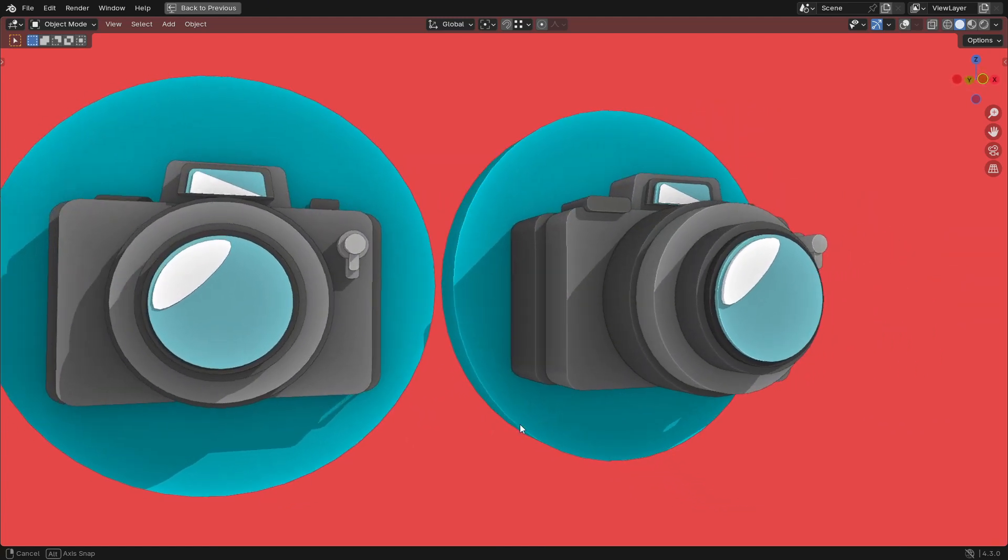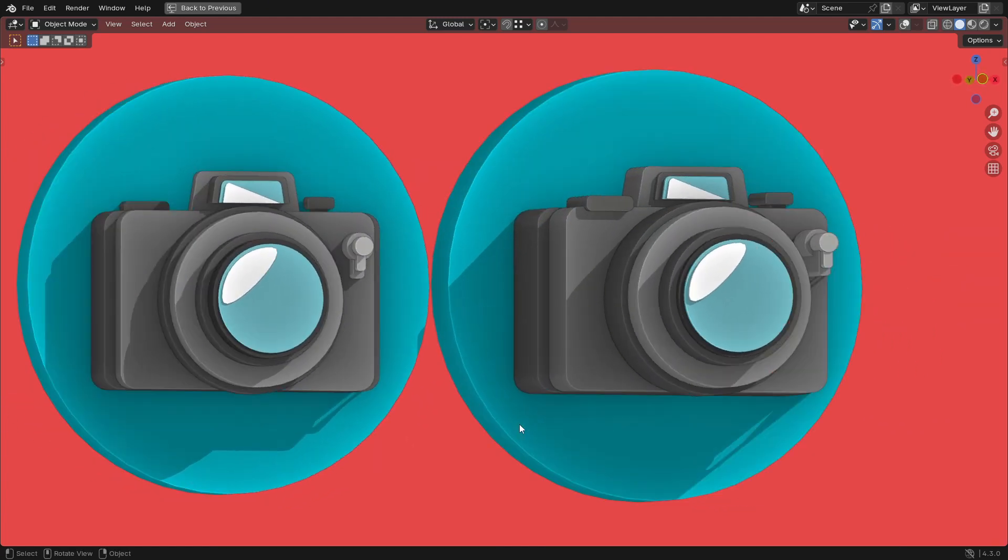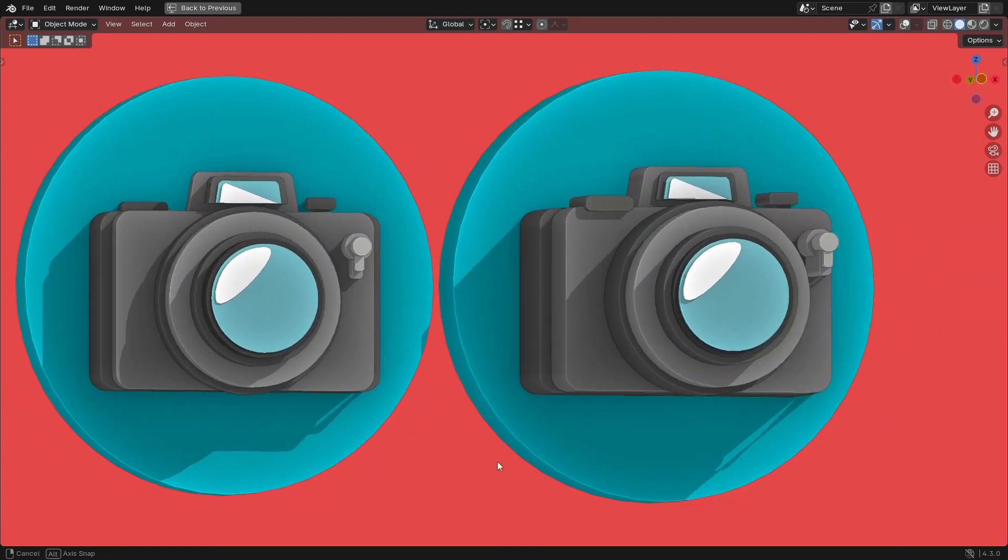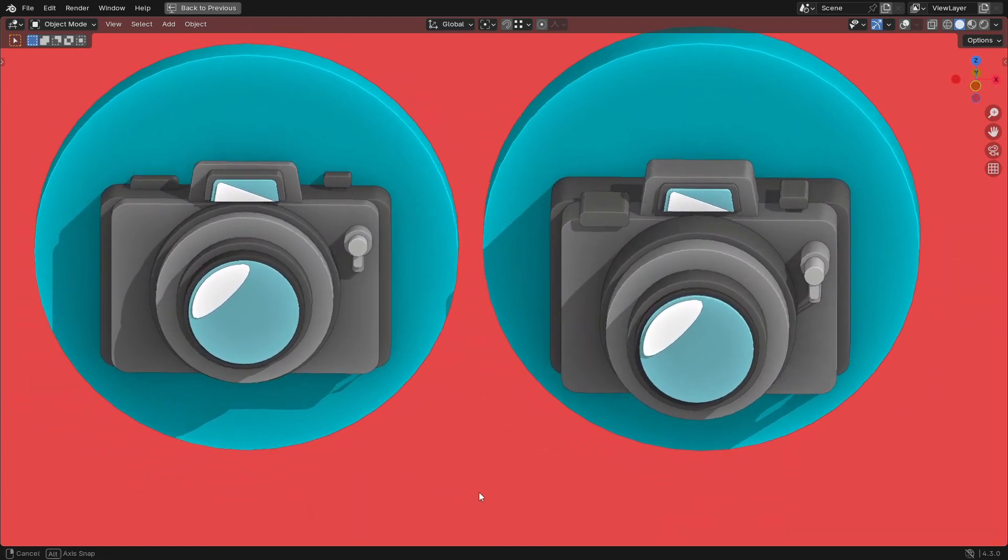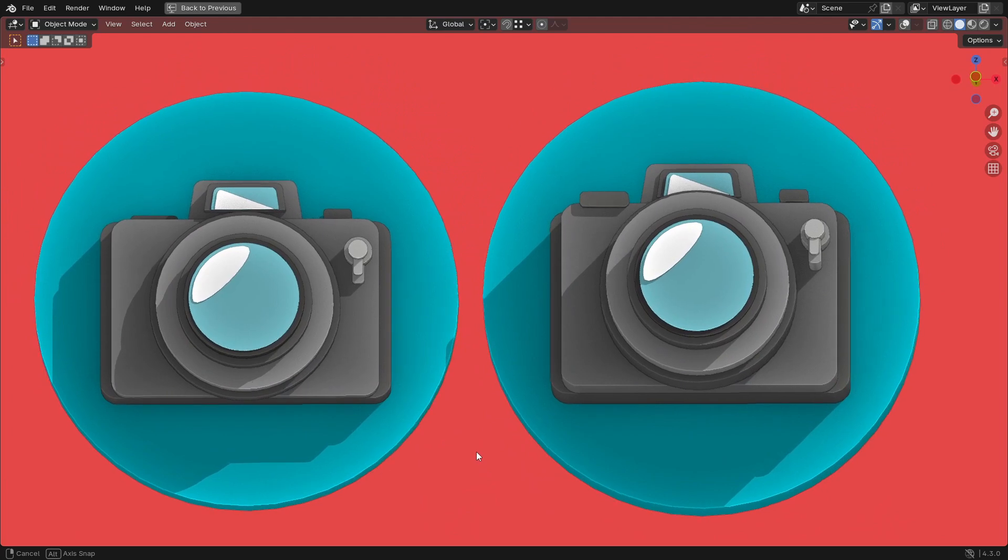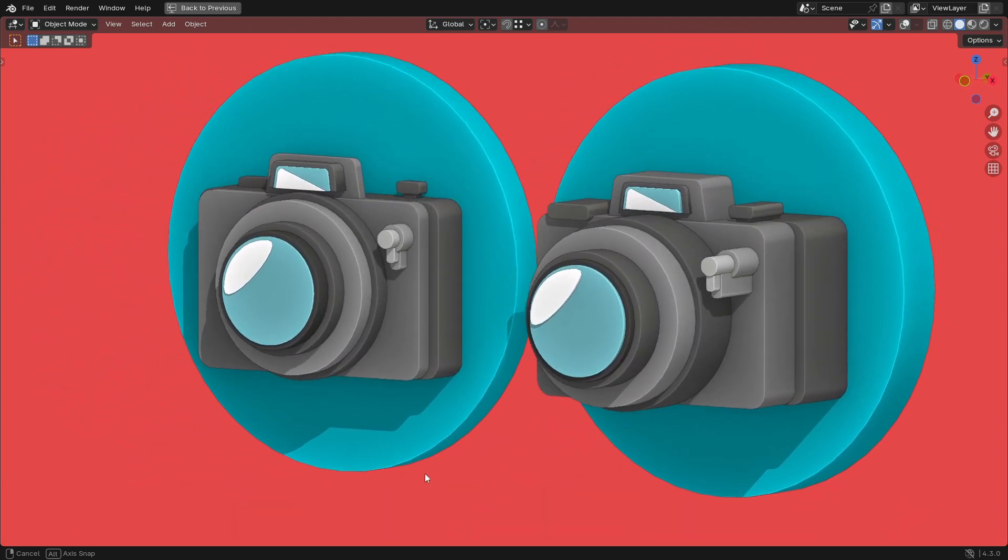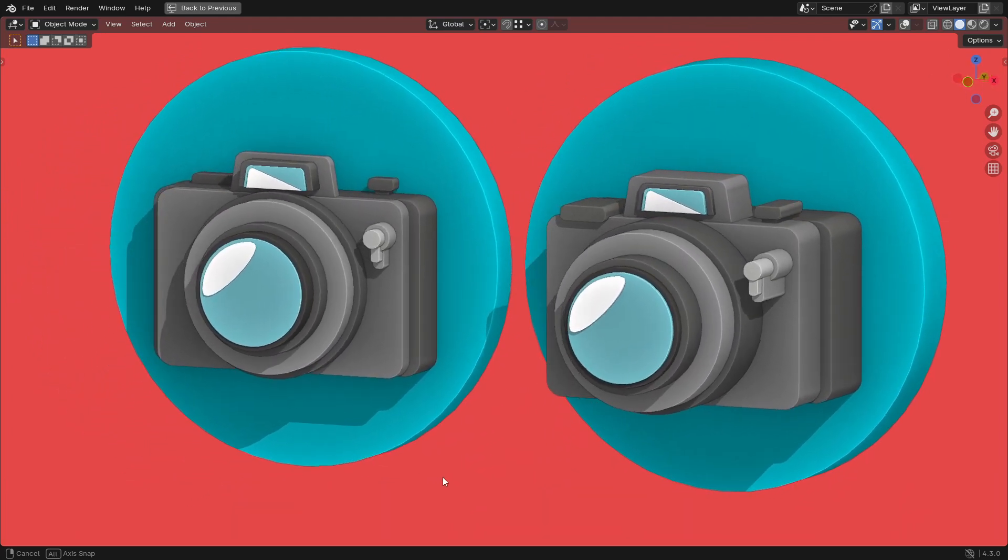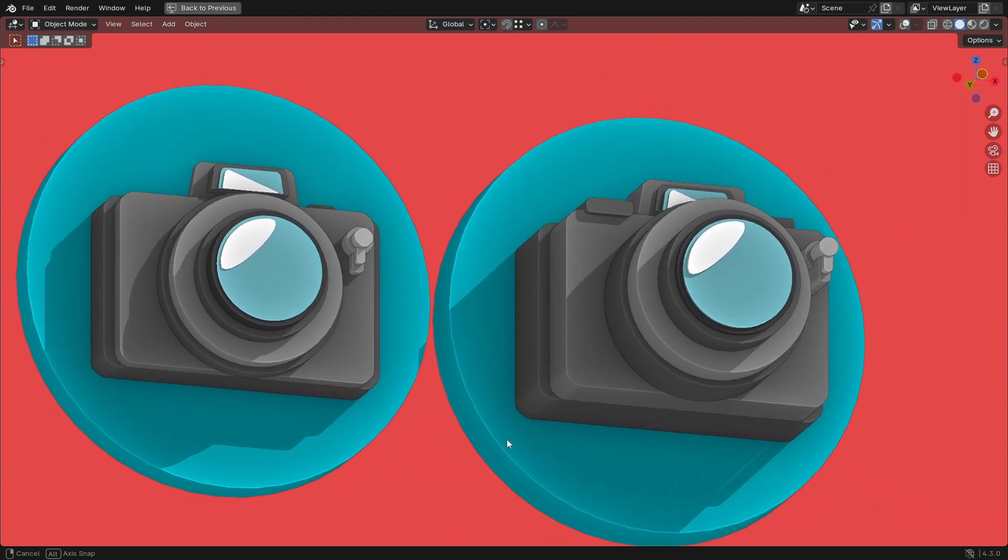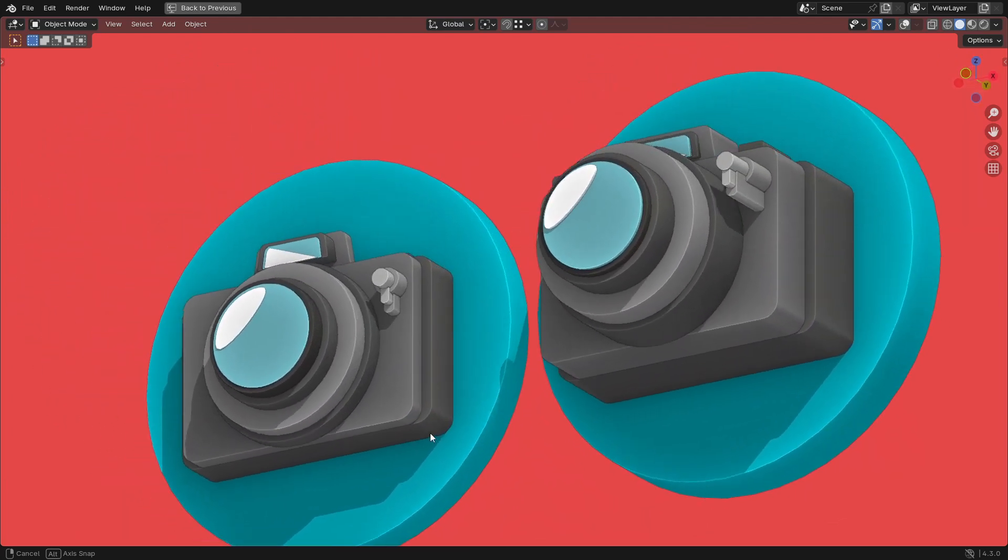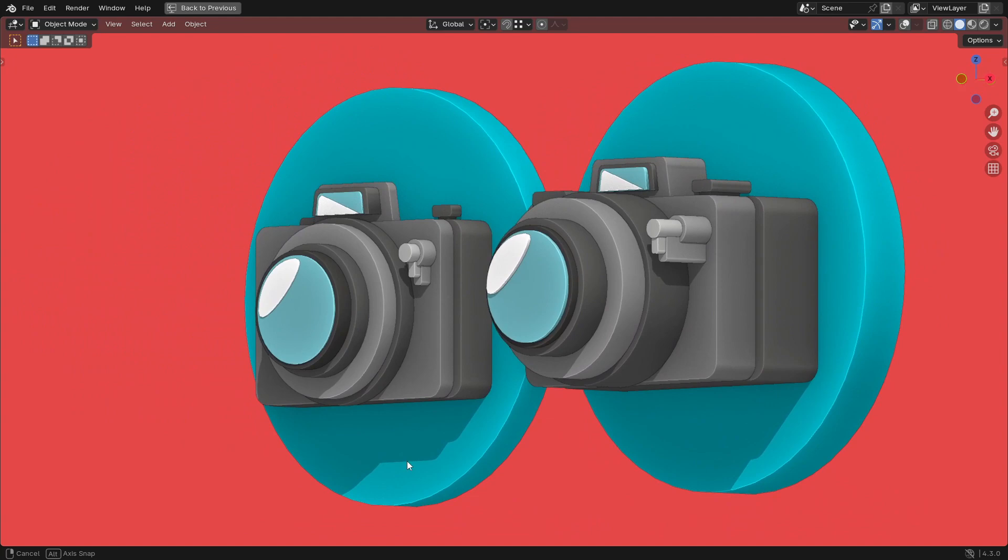Hello dear friends and welcome to this tutorial. Let's speed up our modeling process and make it even faster than before. In this tutorial we are going to model a camera icon in Blender.